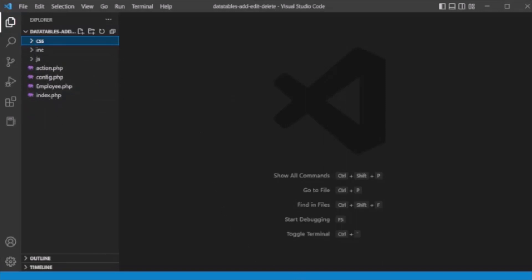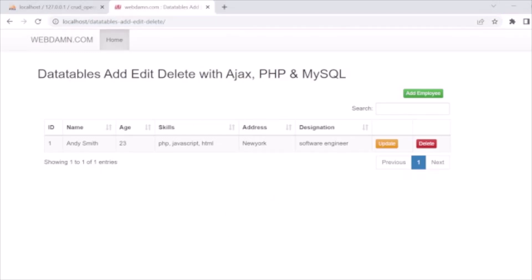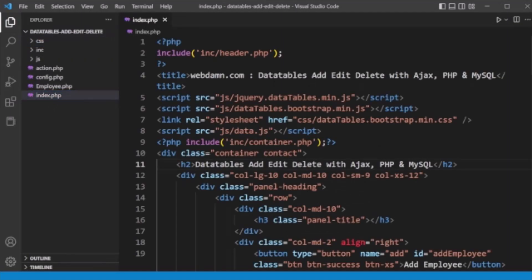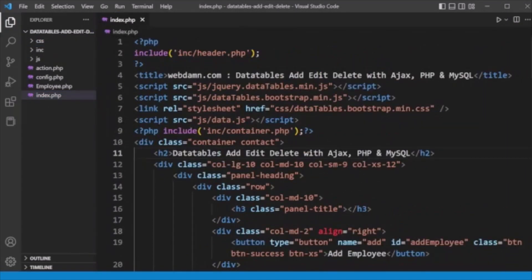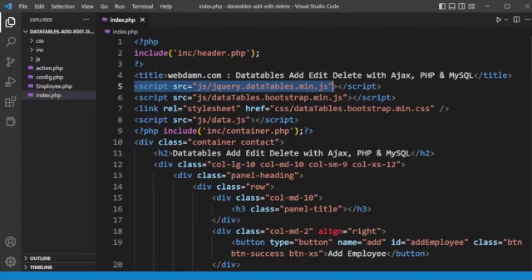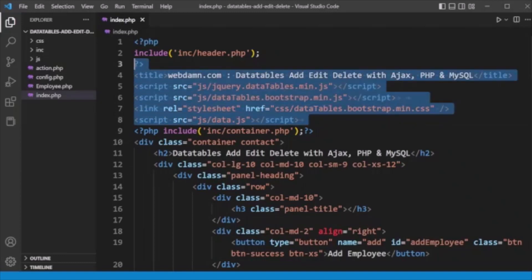When the page loads, the main file is index.php. In index.php you can see we have included the header file, the jQuery DataTables JS files, the jQuery DataTables CSS file, and our custom data.js file.